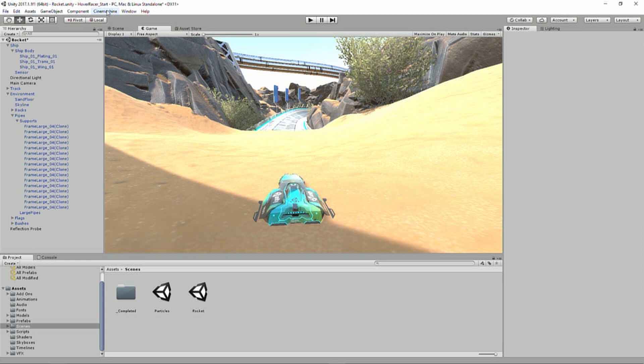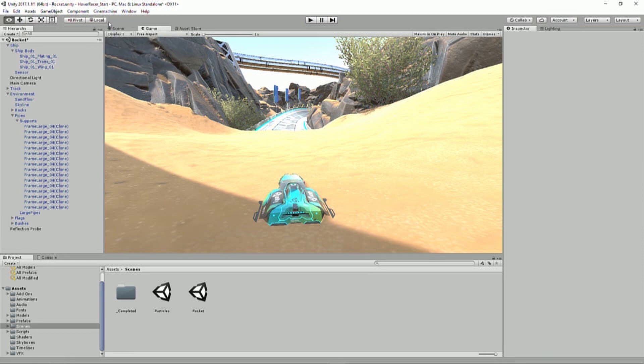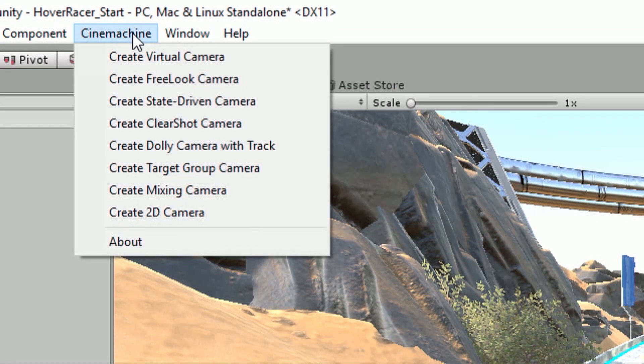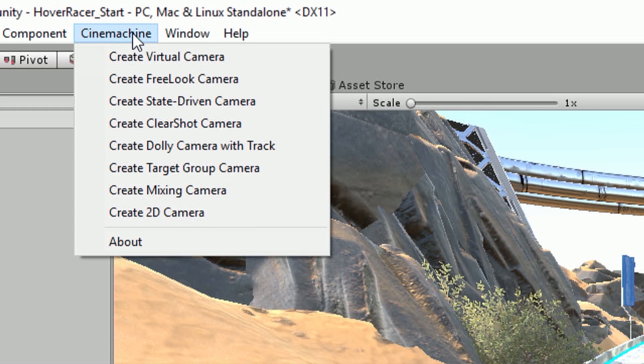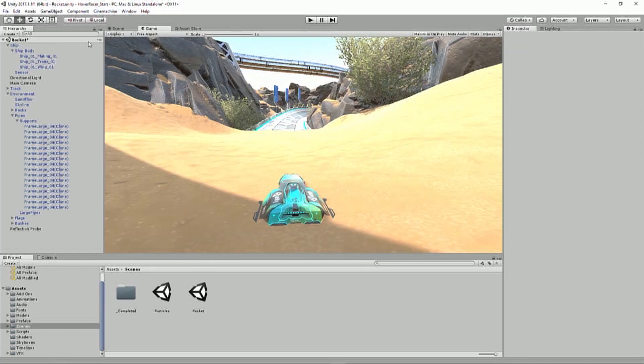So we then need to set up the camera and set up a basic Cinemachine rig. Now, when you have Cinemachine imported from the asset store, because it sits separately from Unity, so it's actually all written in C-sharp, so you can actually modify it and tweak and create your own rigs if you really wanted to. And you'll notice that when it's imported, we have this option at the top of Cinemachine. And here we have a bunch of different rigs that are already pre-set up.